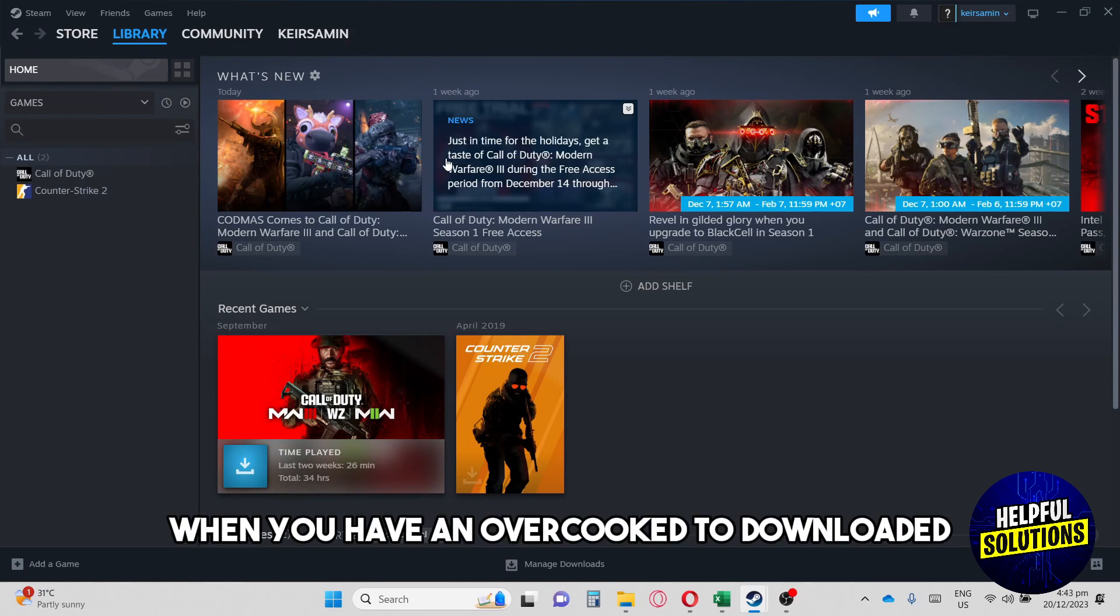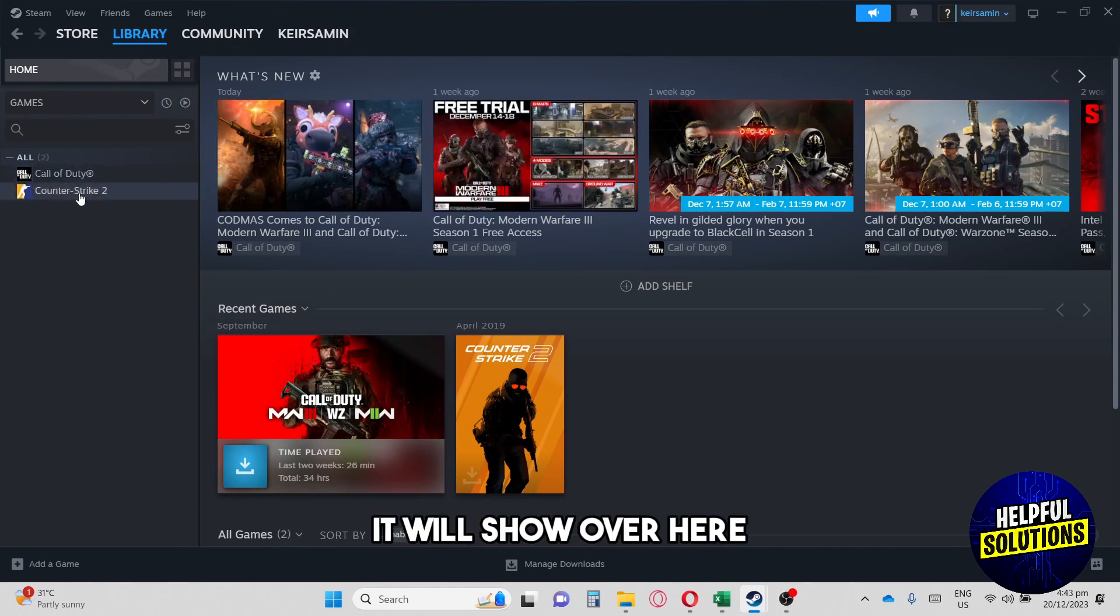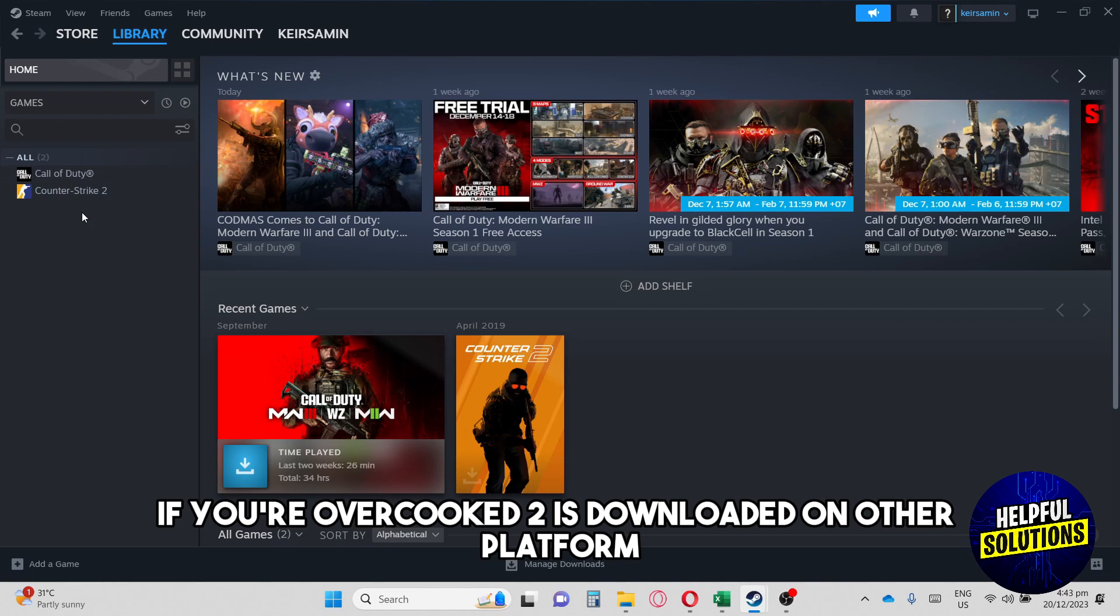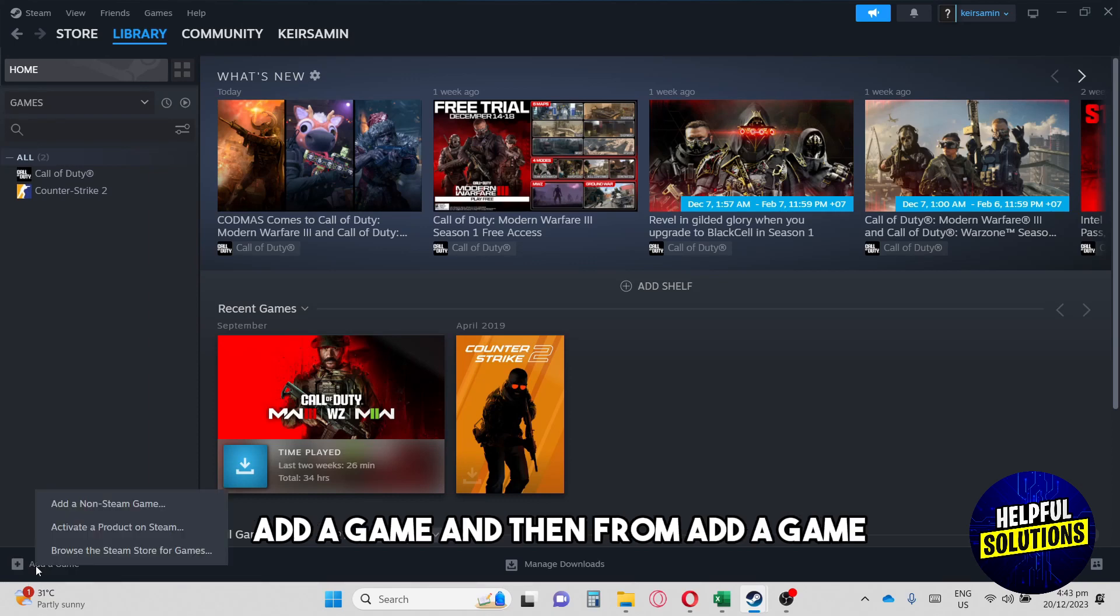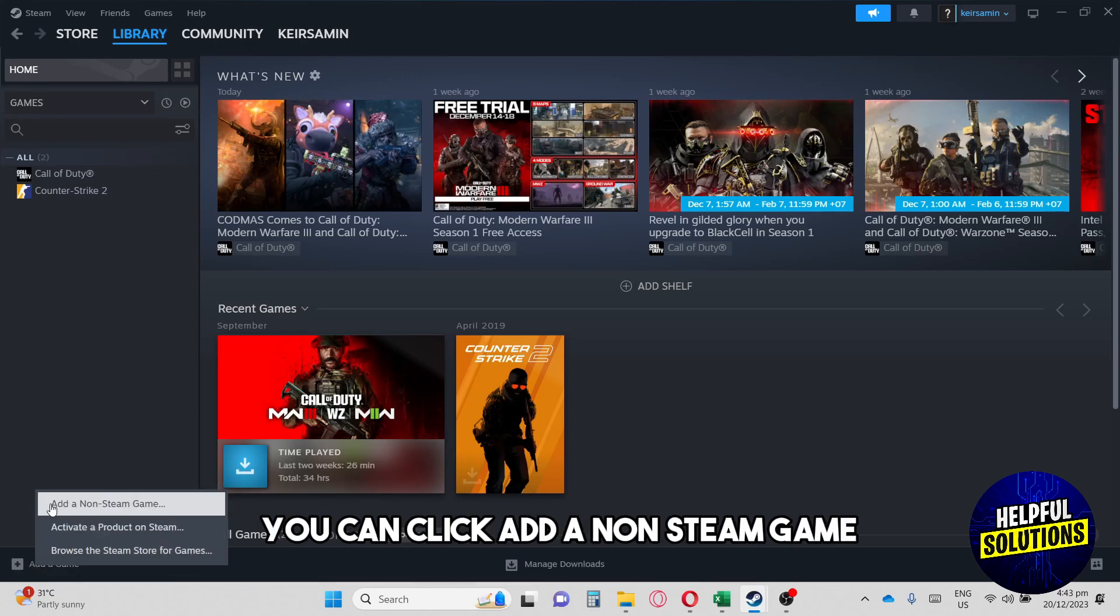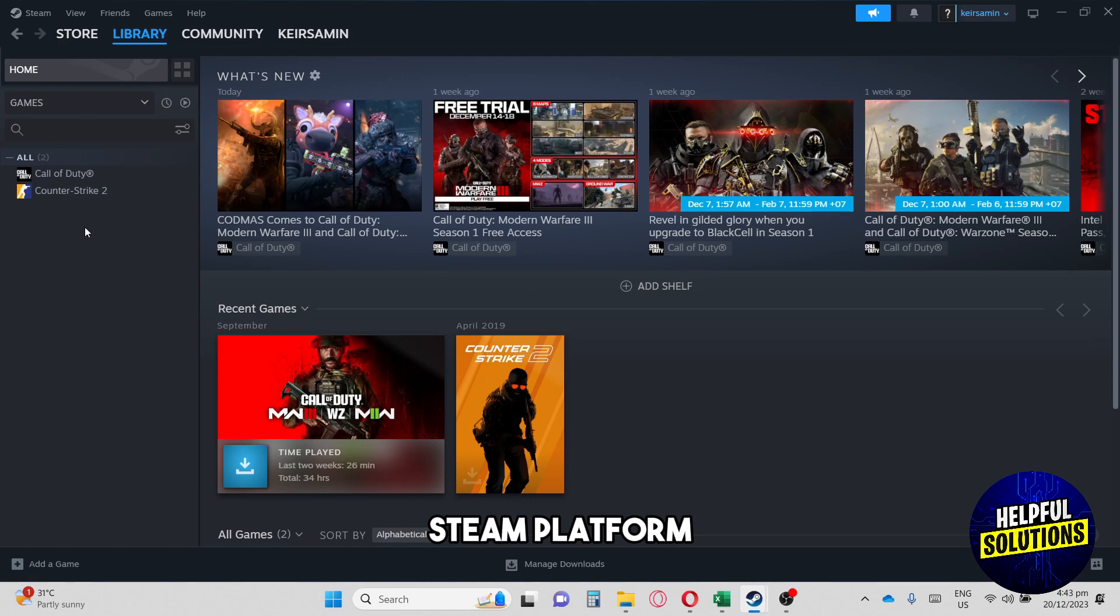And when you have Overcooked 2 downloaded, it will show over here. If your Overcooked 2 is downloaded on other platform, you can just click over here, add a game. And then from add a game, you can click add a non-Steam game so you can export your application to this Steam platform.